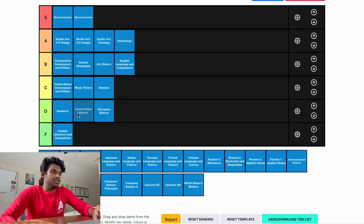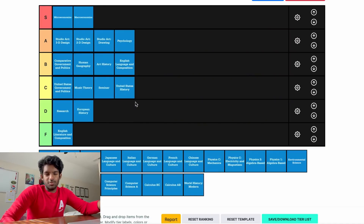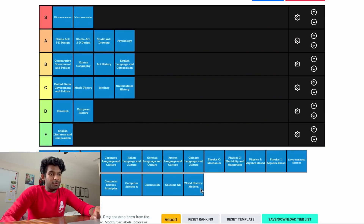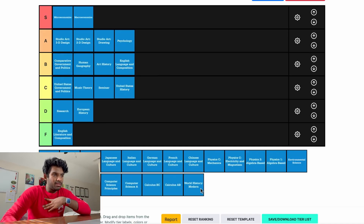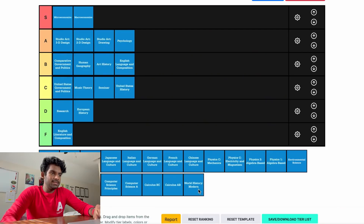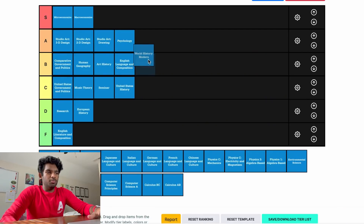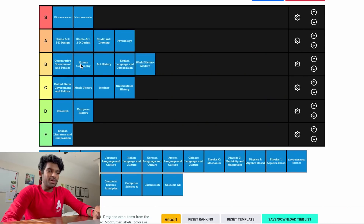AP US History — I'll put it in low C tier. I know many people hate this class because it's a lot of memorization. I hated it too, but it has some worth in that it's kind of useful. AP World History — I love this class because the teacher I had was great. I know it's a lot of memorization and it's history, but I'm going to put it in low B tier.